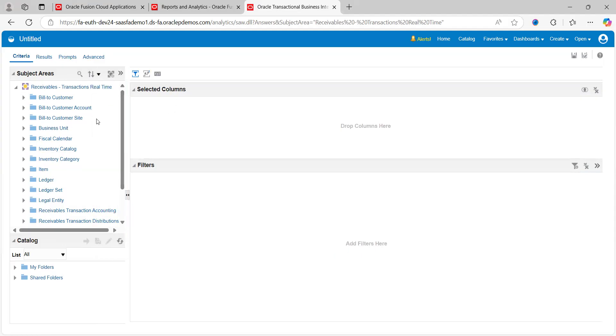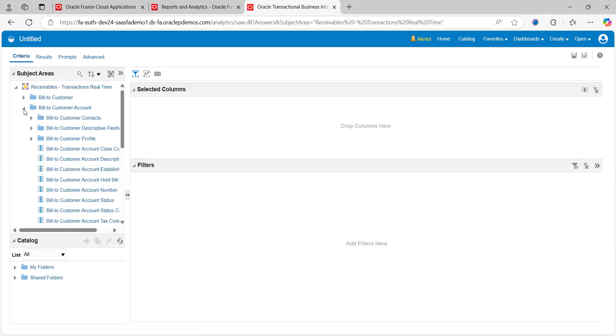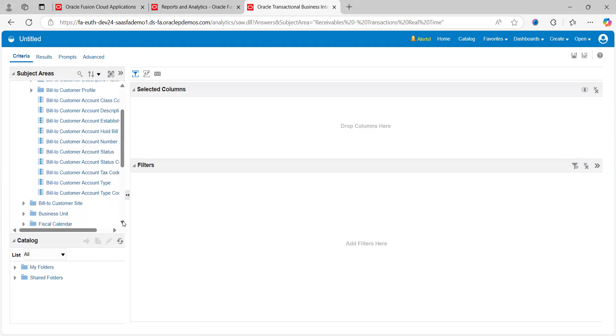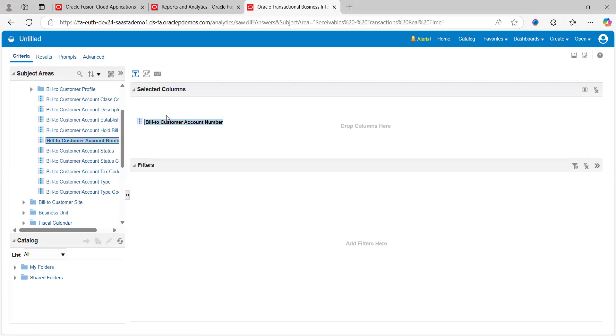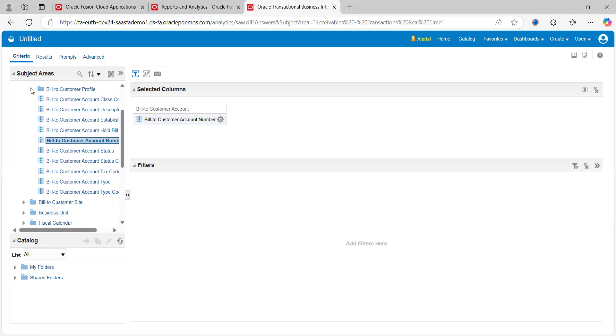I want to see the customer account. Click on expand and look for where the customer name or account numbers are available. Bill to Customer Account Number—just drag it to select the column area and minimize.